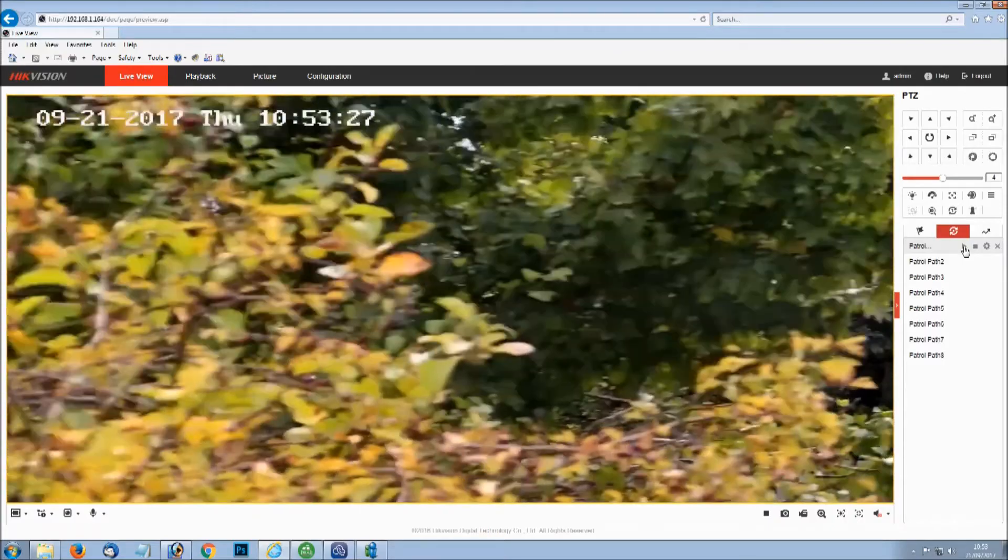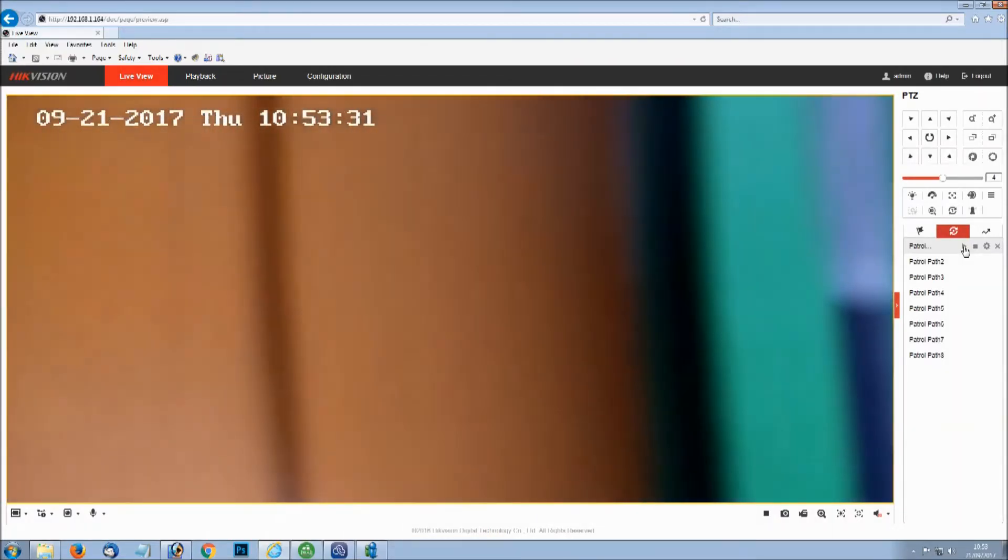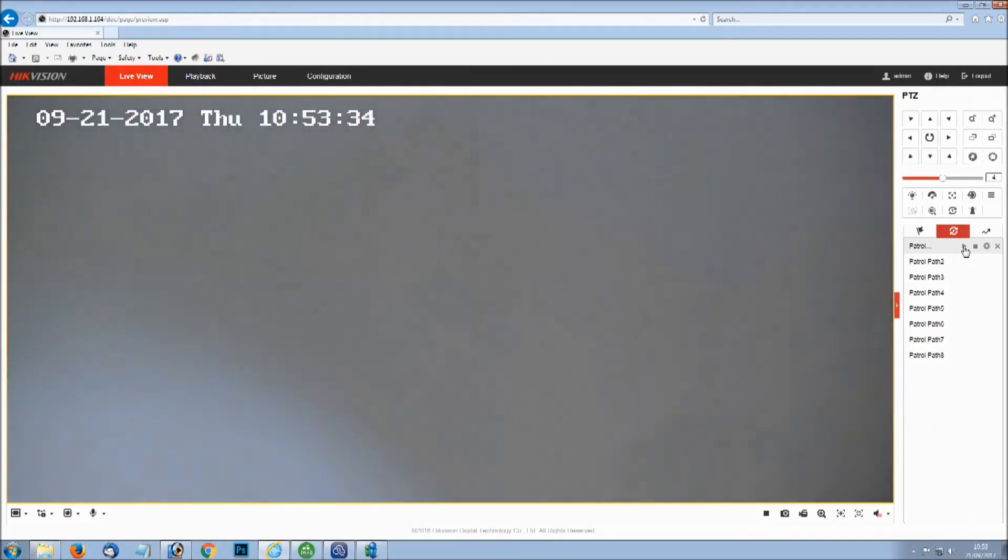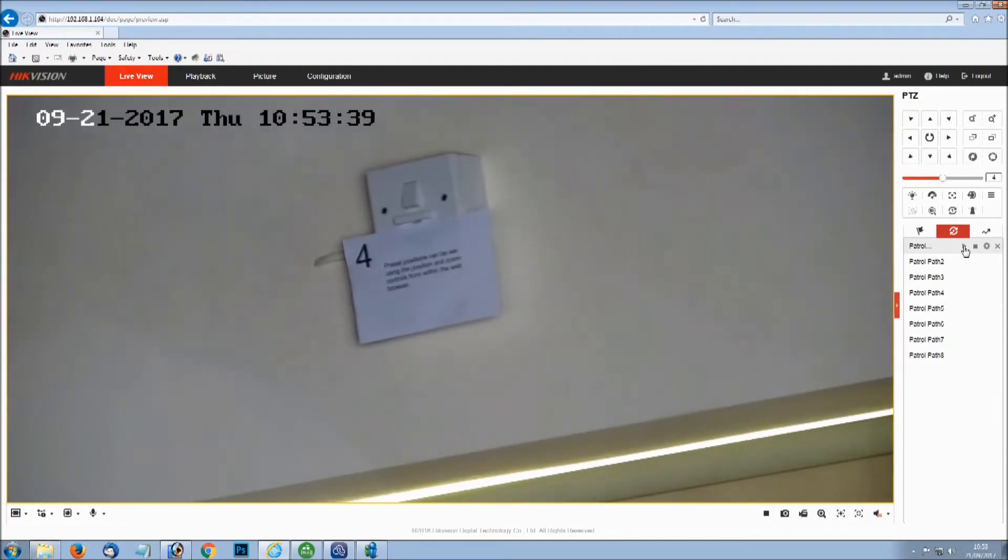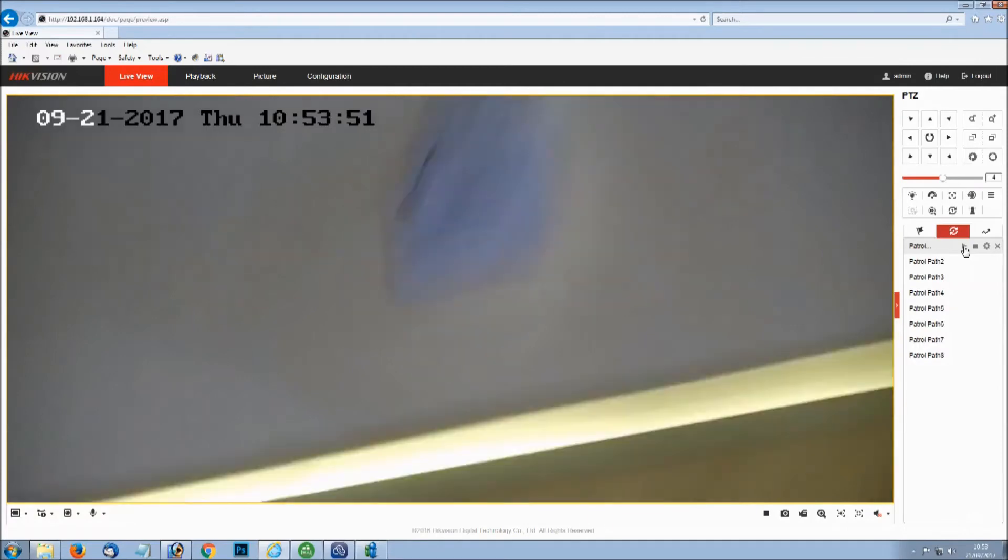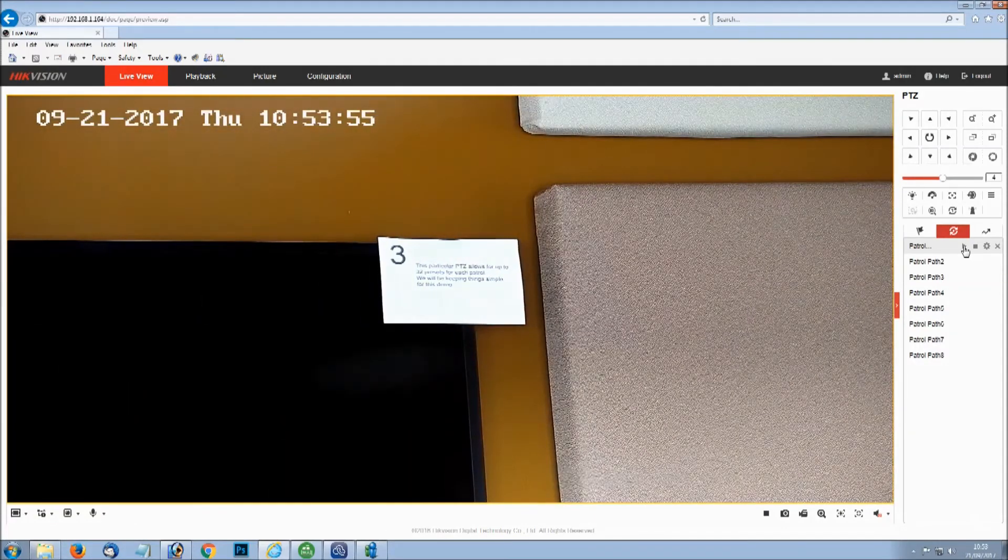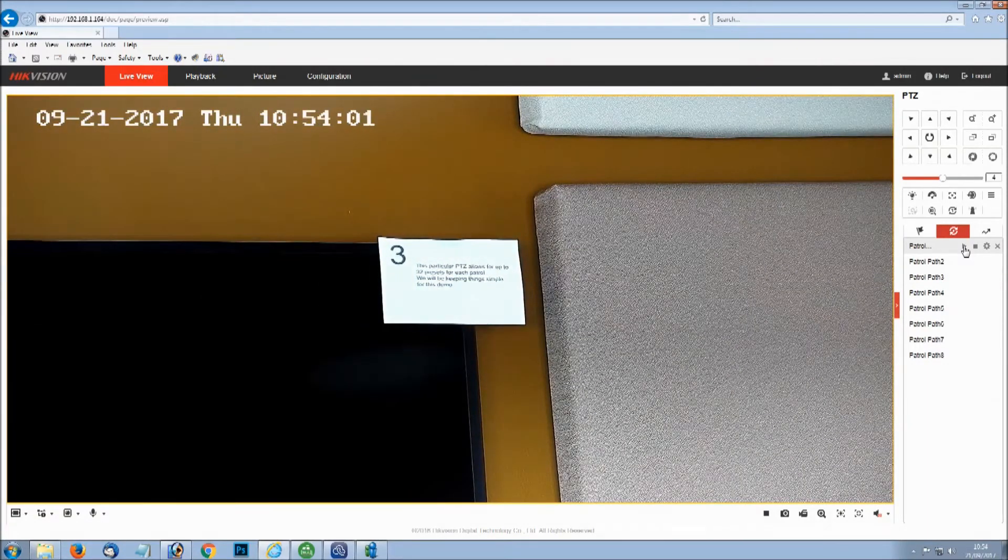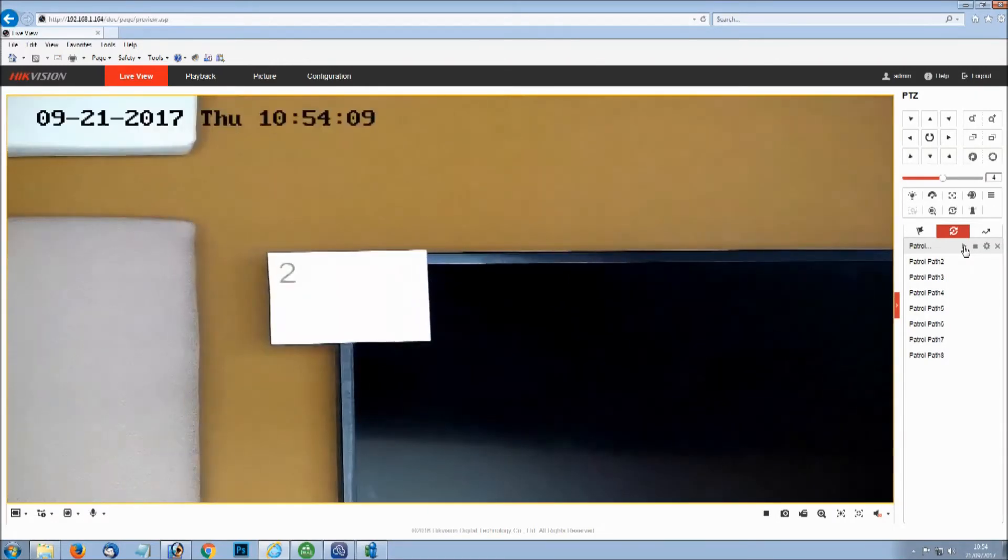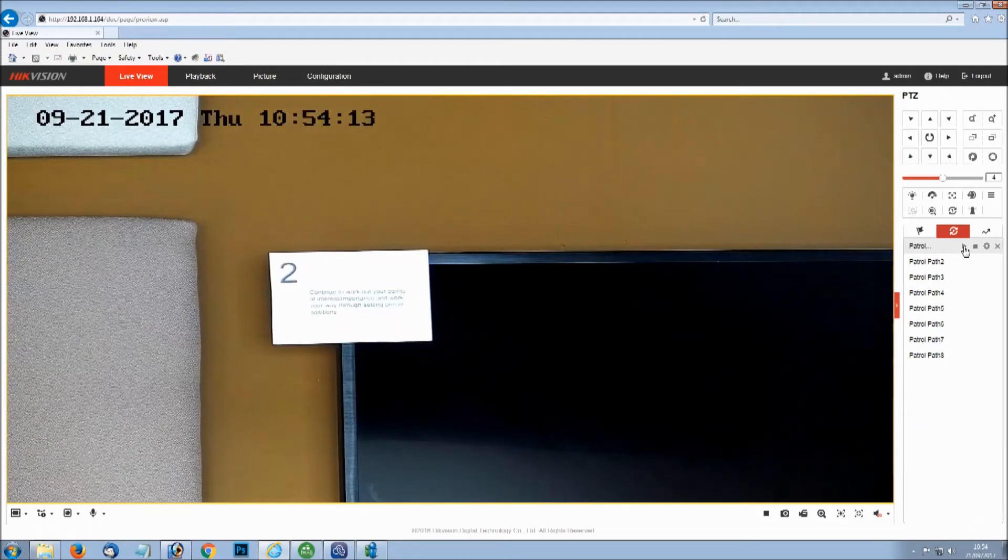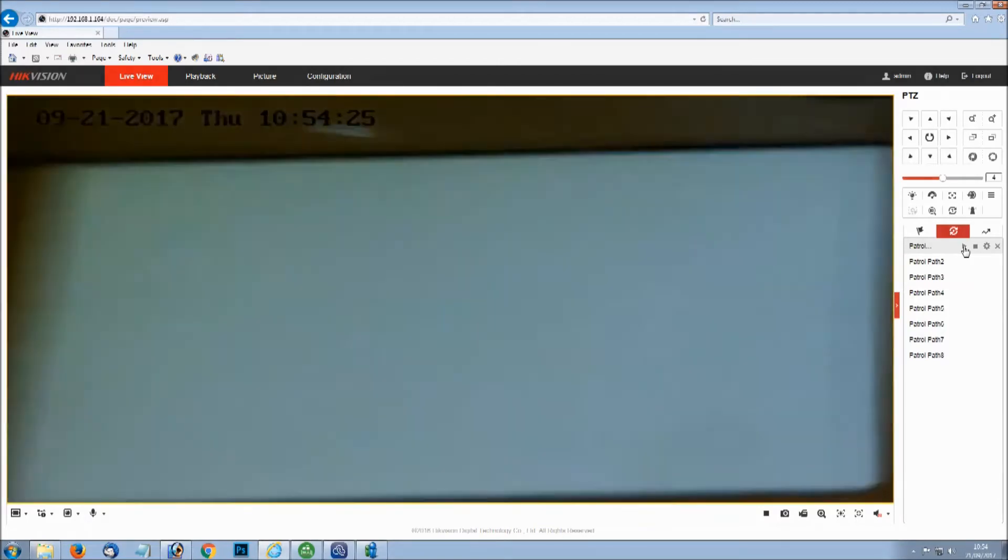We'll try this a bit faster. So we've got the patrol set. It's going around the preset positions in the order that we set. But then if anybody interrupts that patrol by moving the PTZ, it's going to stop. So what we need to do is set a park position up. It's actually a park function. We're going to set the park function up as patrol number 1.